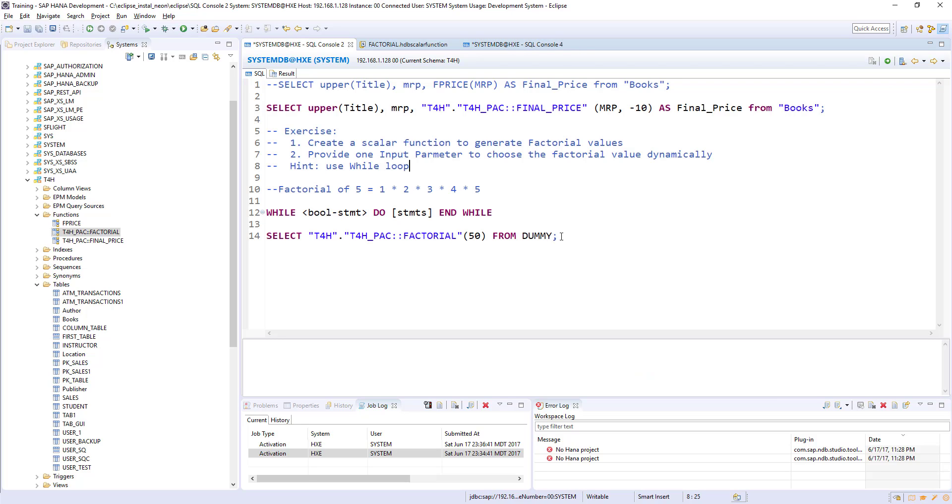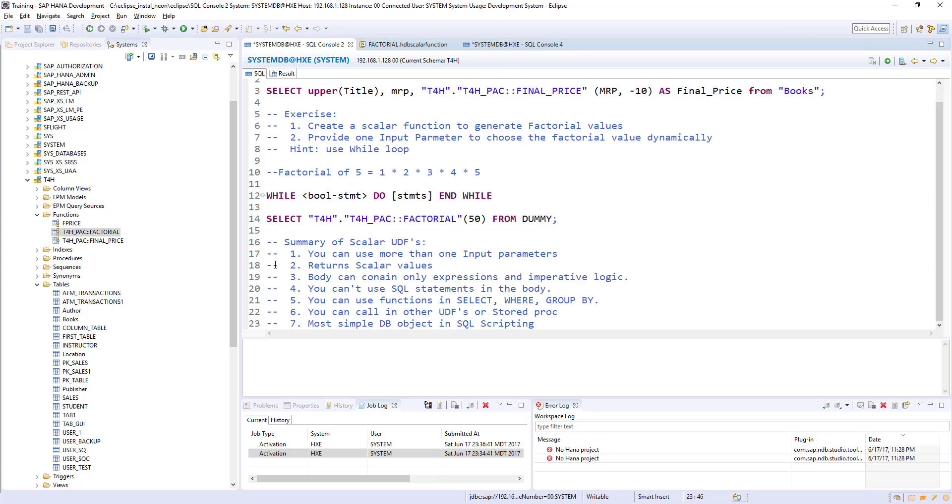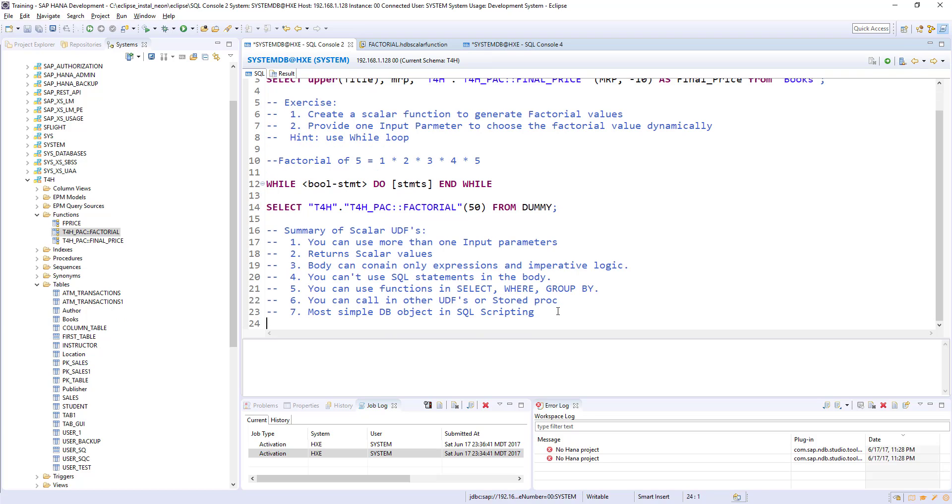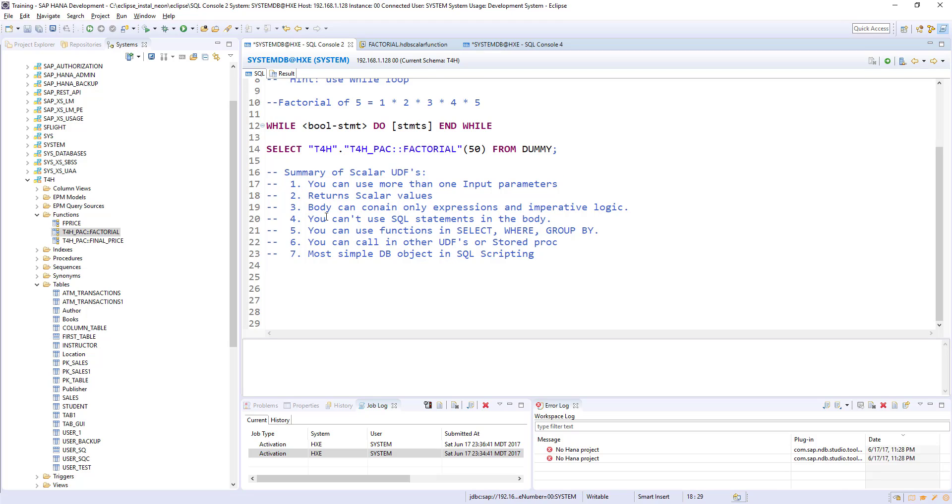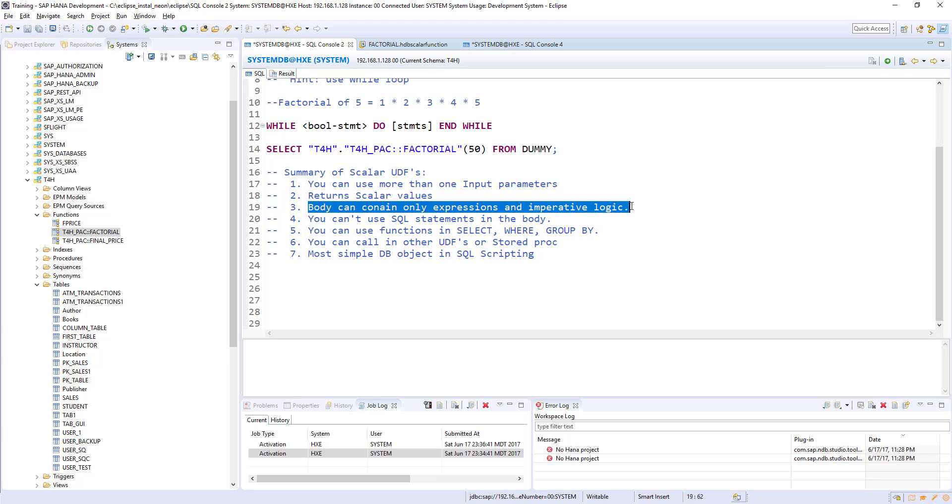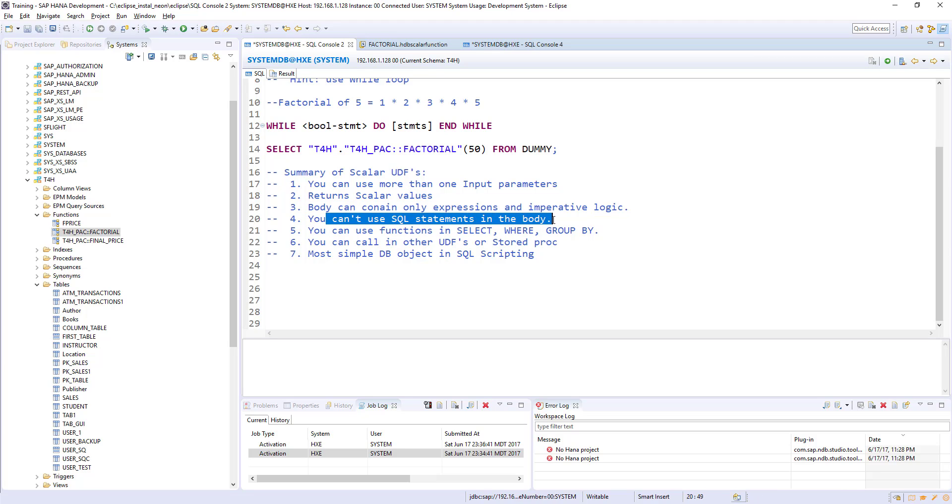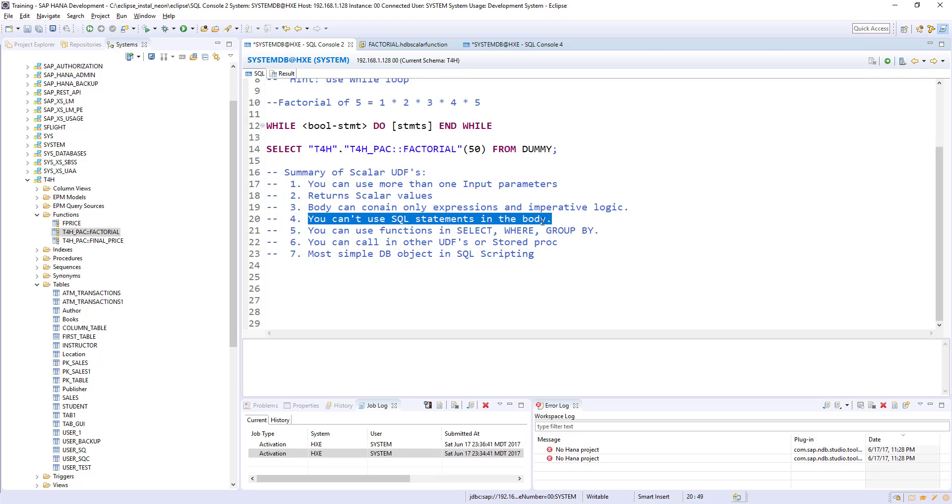Before closing this session, I would like to summarize what is scalar user defined function. I have prepared the notes. Here is the summary of scalar user defined function. You can use more than one input parameter, as many as input parameters. And returns only one scalar value. The body can contain only expressions and imperative logic. Imperative logic means if then else condition or loops like while loop, for loop. And you can't use SQL statement in the body. We already tested this. If you write a SQL statement like a select statement in the body, it's going to give error because scalar functions are compiled with L language in the background. By using L, we can't perform table operations. That's the reason SQL is not allowed in scalar functions.